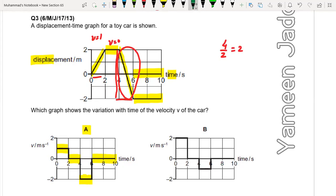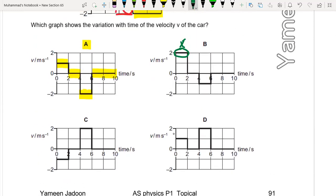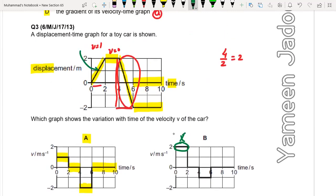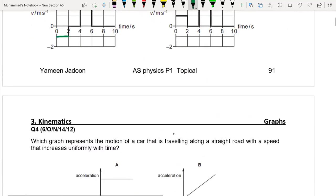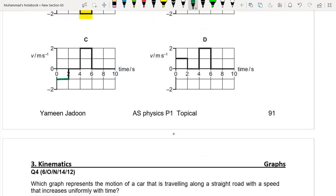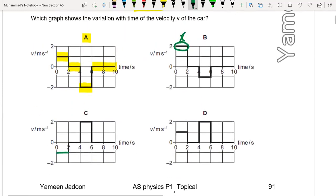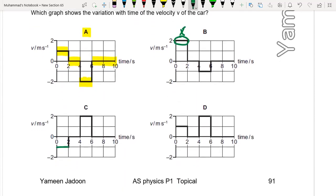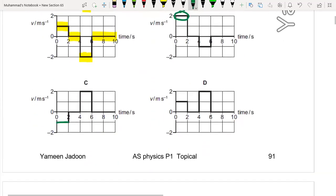You can see why B is not correct: from 0 to 2 seconds velocity is not 2, it is 2 over 2, which is 1. So you can eliminate B just by looking at the first two seconds. In option C velocity is minus 1, but we know the gradient of the first part is positive and equals 1. In option D the gradient in that part is negative, but we have a positive value. So A is the correct answer.